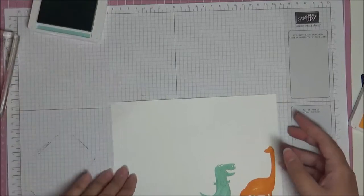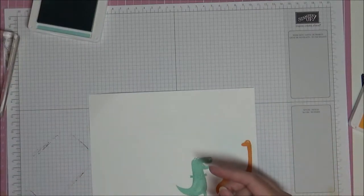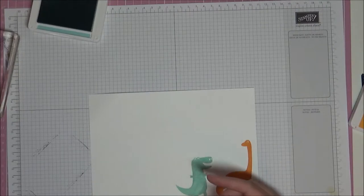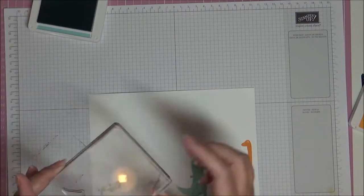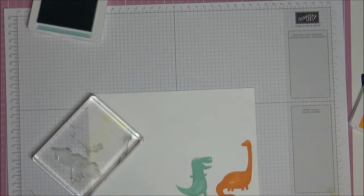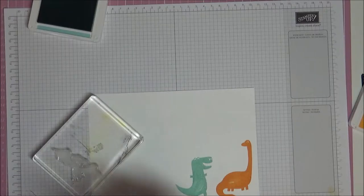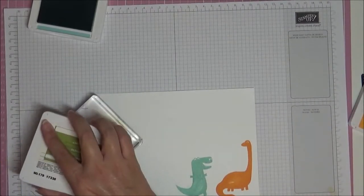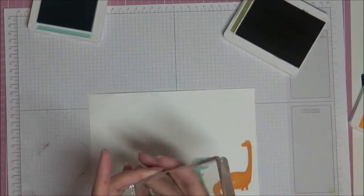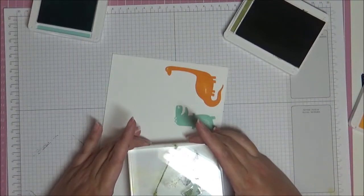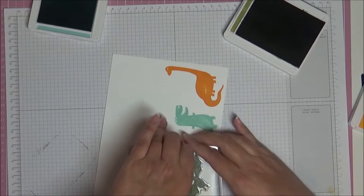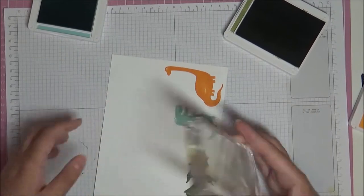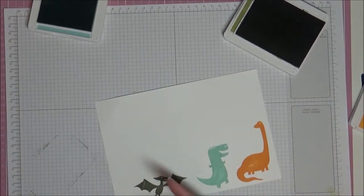I'll leave that open because I need it again. I'm going to stamp this little flying one. I'll put him on this block here and stamp him in green. Well, Old Olive actually when I say green.